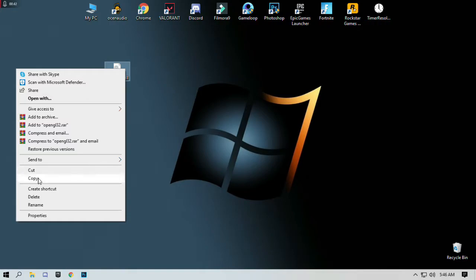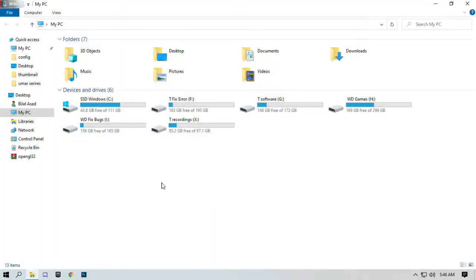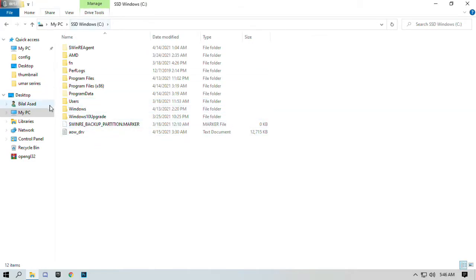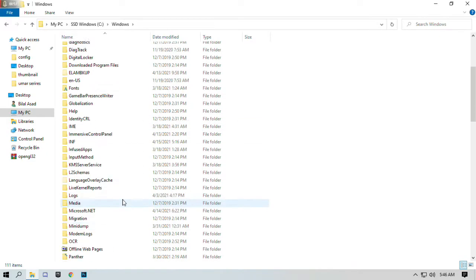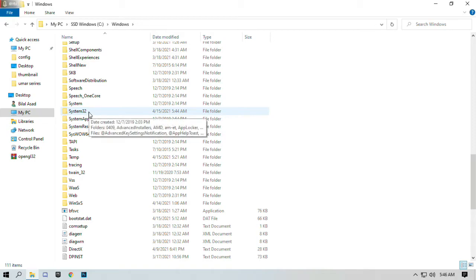Select Cut. Go to My PC and open your Windows drive — where you installed Windows. Open the C drive if you installed on C. Go to the Windows folder, open it, and search for the System32 folder.